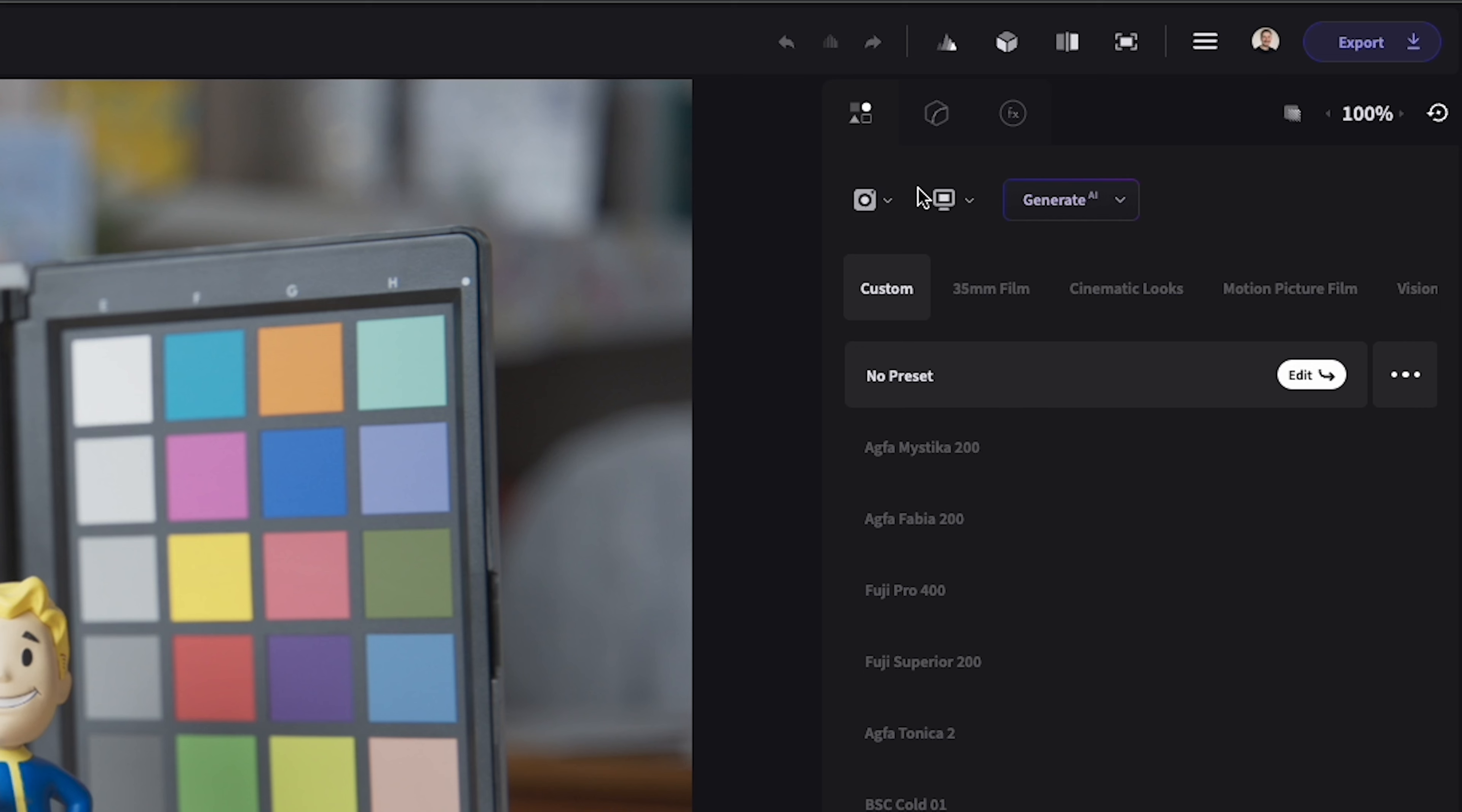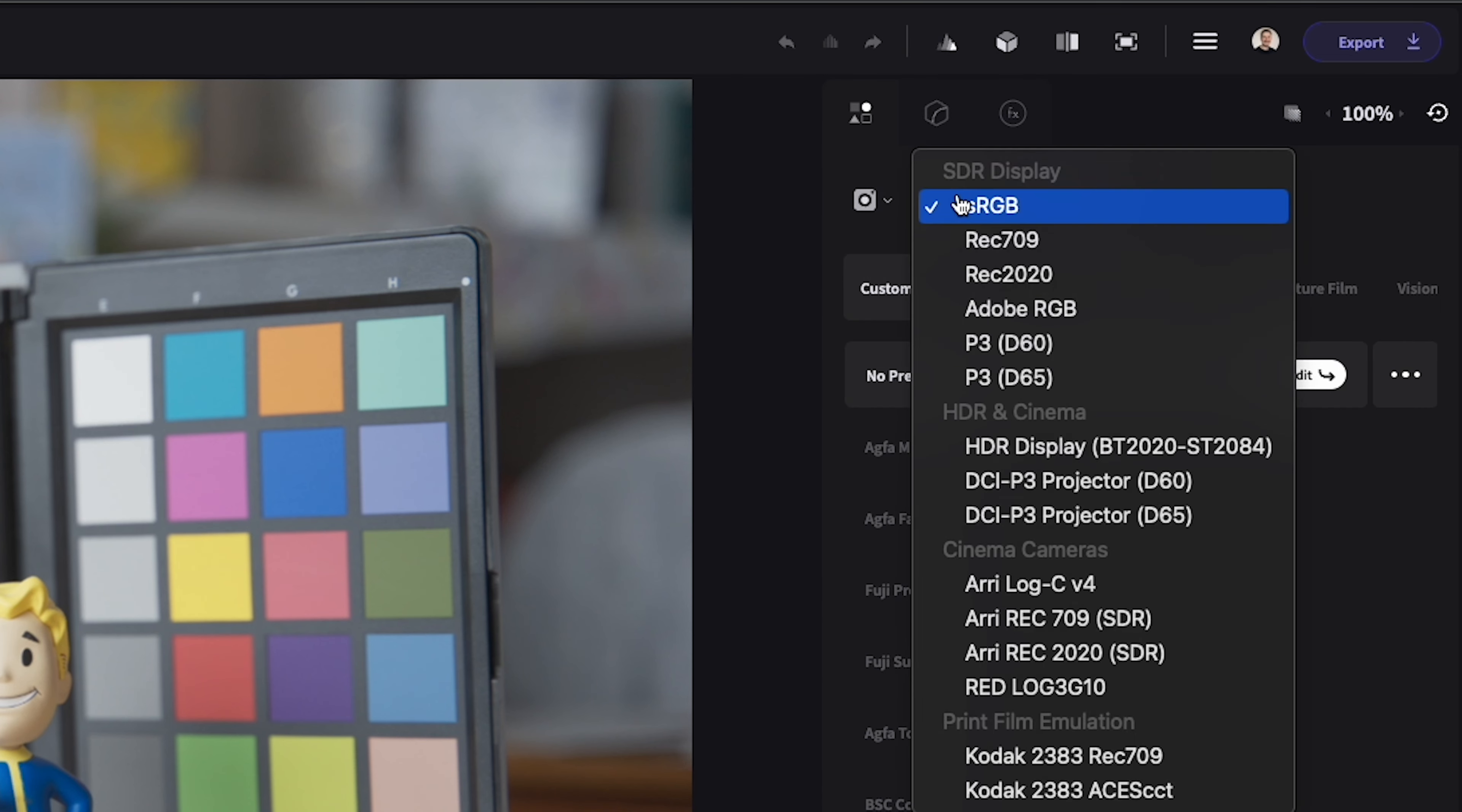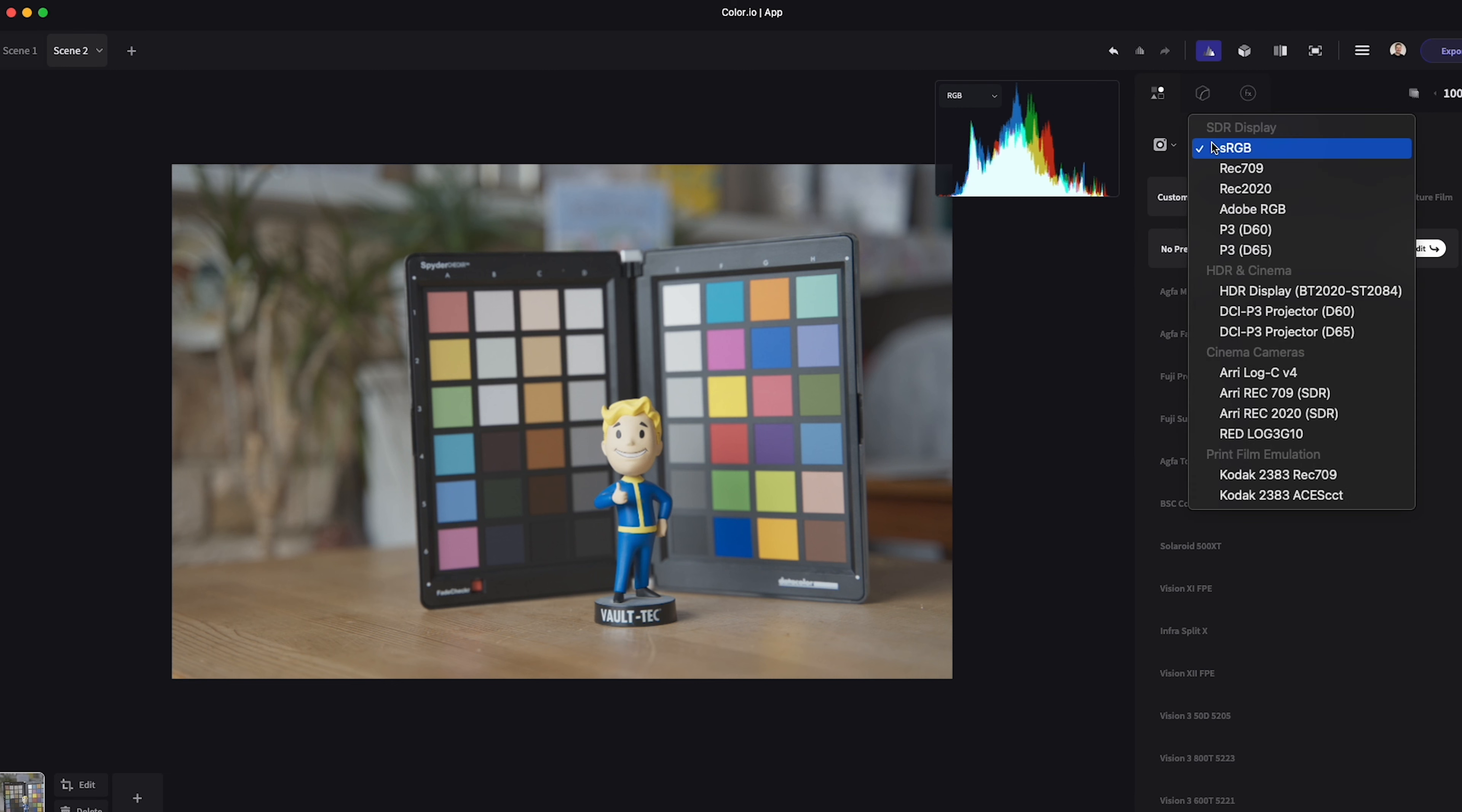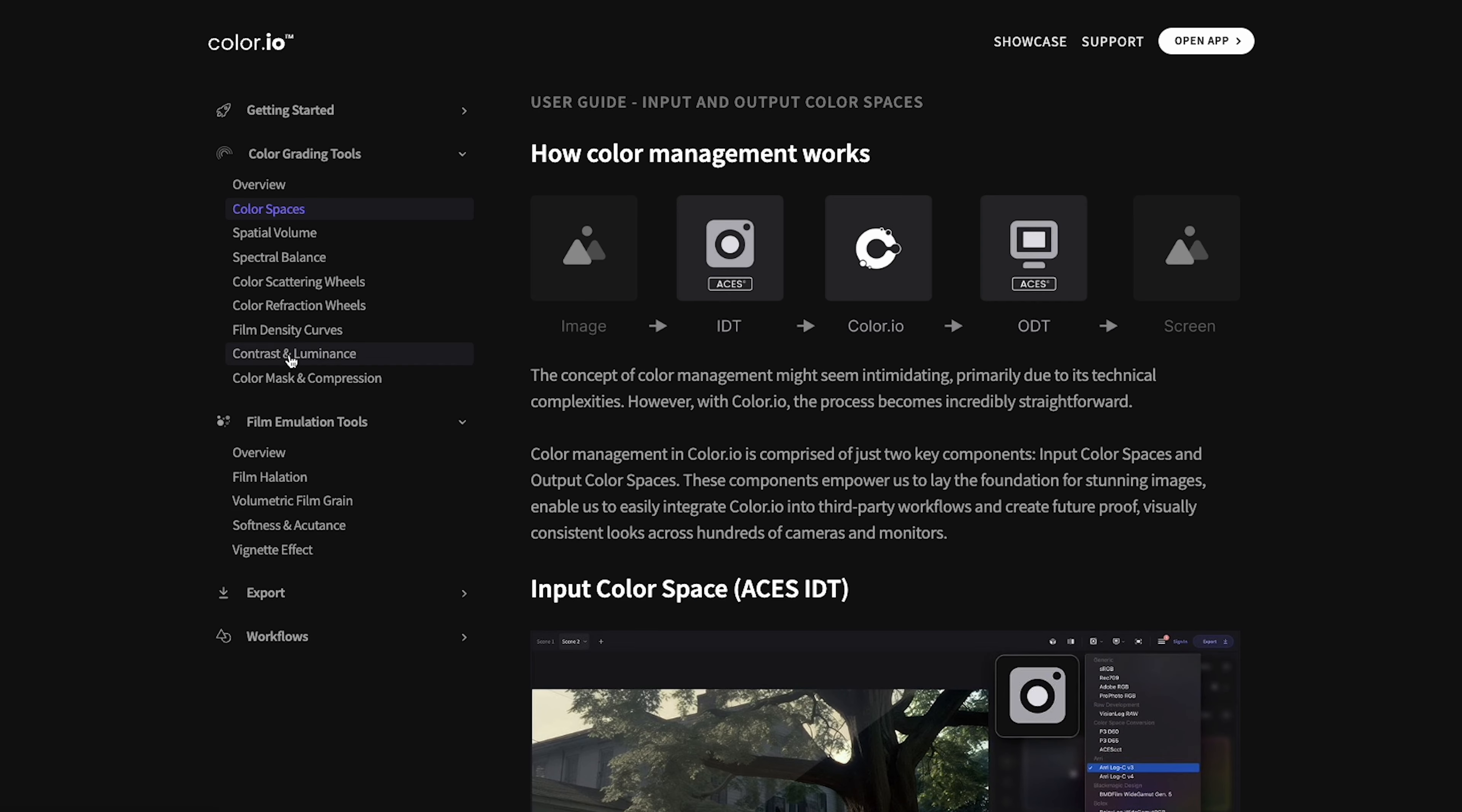The first thing to do is choose your input and output color space. If you are editing raw images one of the recommended input options is vision log raw. If you just shot in jpeg mode you can use sRGB. For the output I just used sRGB but this will depend on your individual needs, if you want to use it for print or web for example.